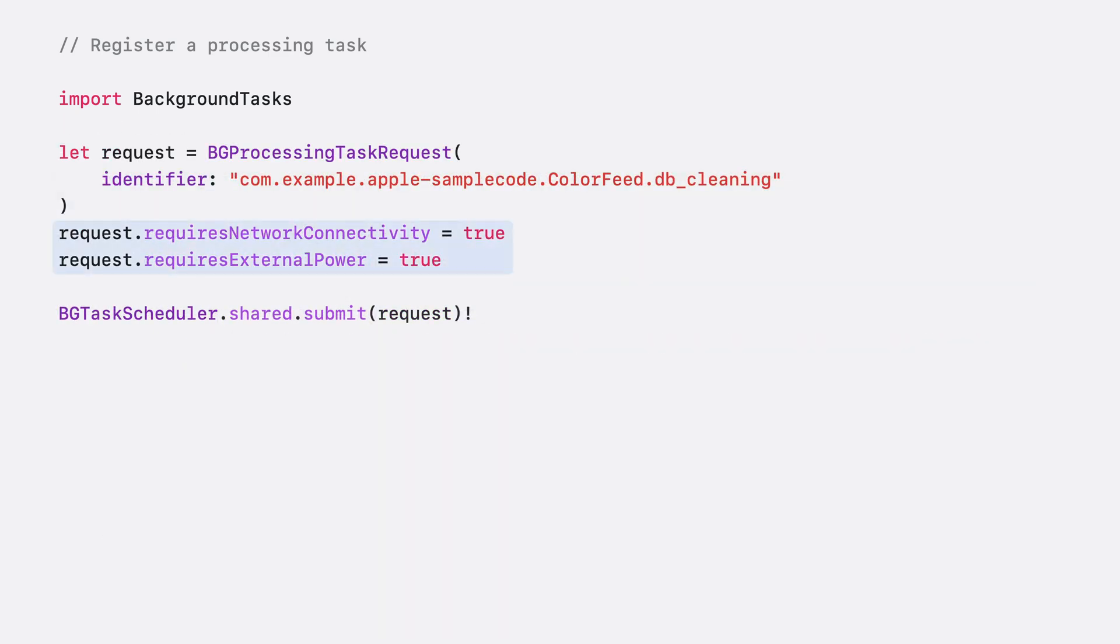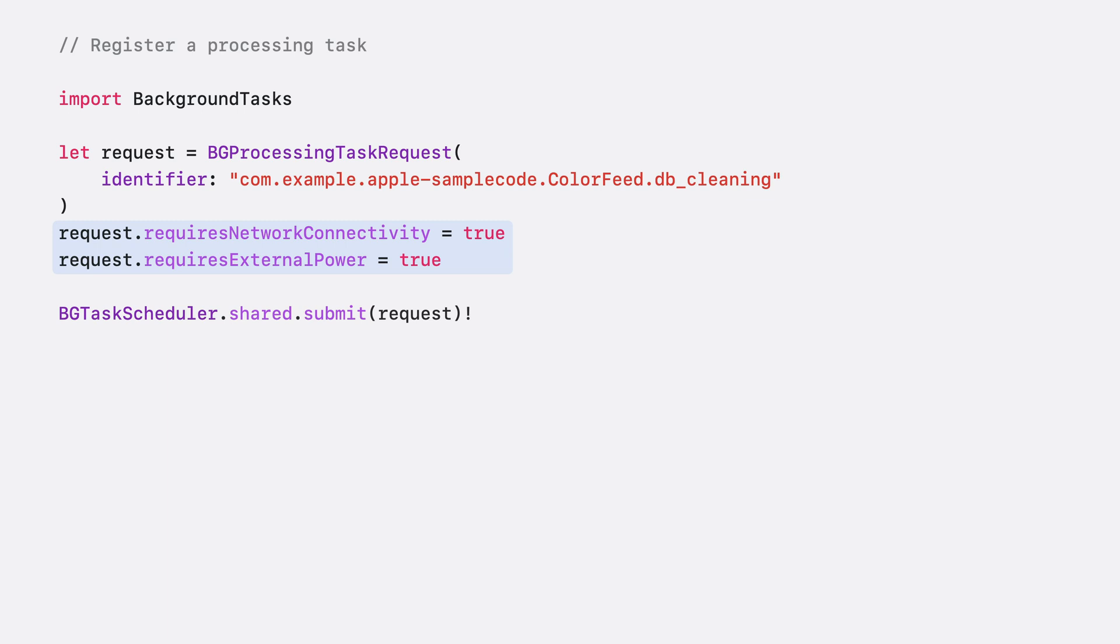Processing tasks also support additional configurations in pursuit of the principles I covered earlier. For example, if the work isn't particularly sensitive to latency, a great task may elect to only run when the device is on charger and connected to network. This minimizes battery impact, reducing your app's footprint in battery settings.